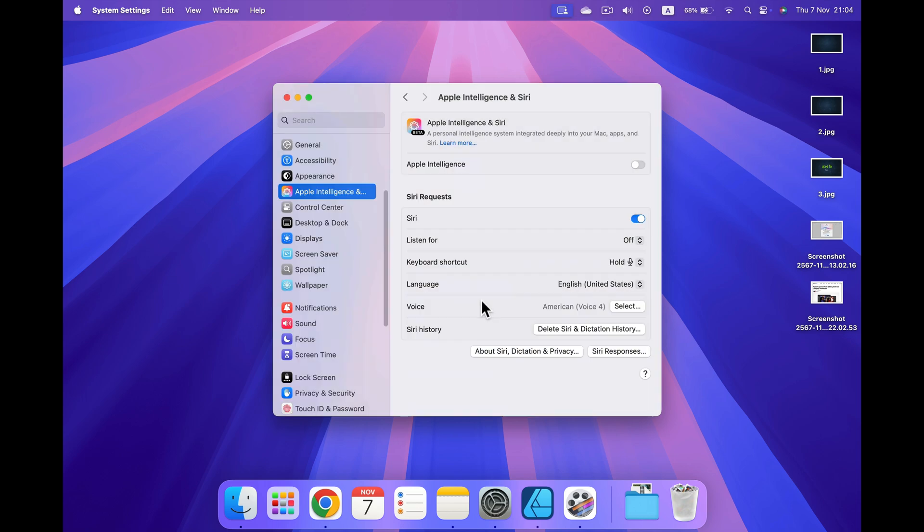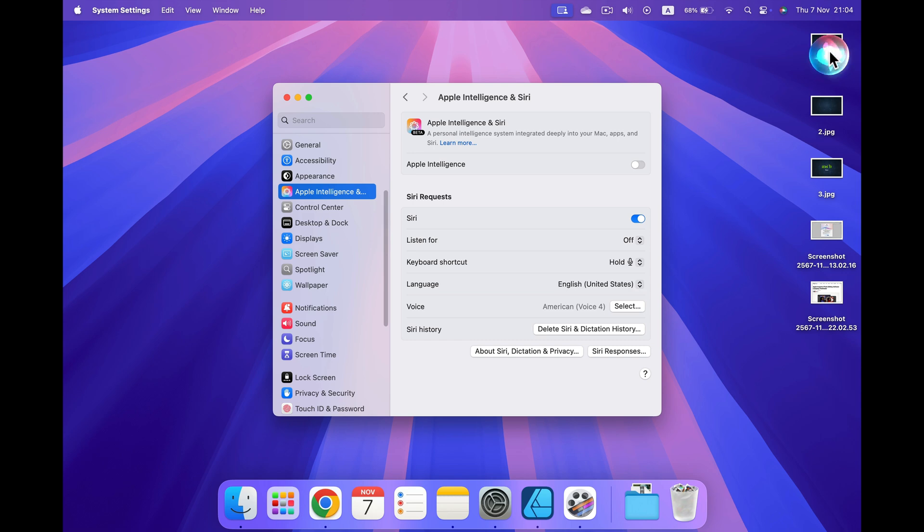After that, you may notice the Apple Intelligence icon that is next to the calendar. It's turned back into the Siri icon. So that's the sign that we are using a regular Siri and not the Apple Intelligence, the one enhanced with AI.